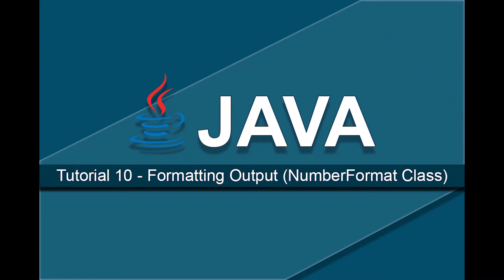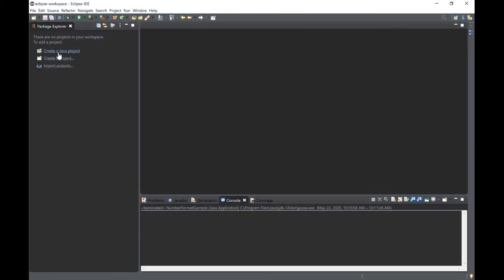In this video we will practice formatting data output to the console. Specifically, we will format data to a currency format with a leading dollar sign and two digits after the decimal. We will also format data to a percent format where a floating point number like 0.01 is formatted and output as 1 followed by a percent sign.